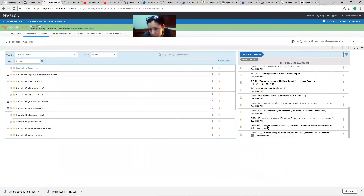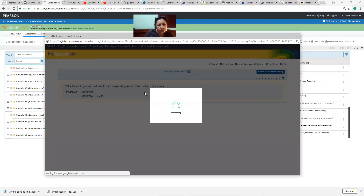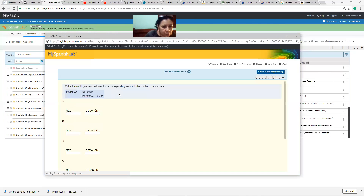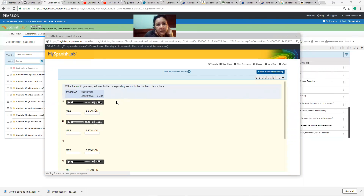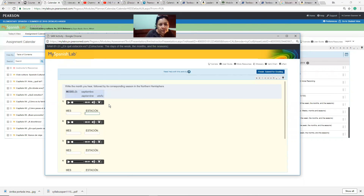Las estaciones — you're going to listen, and then type here the month and the season. For example, you hear 'enero' — what month did you hear, and what season does that month belong to?